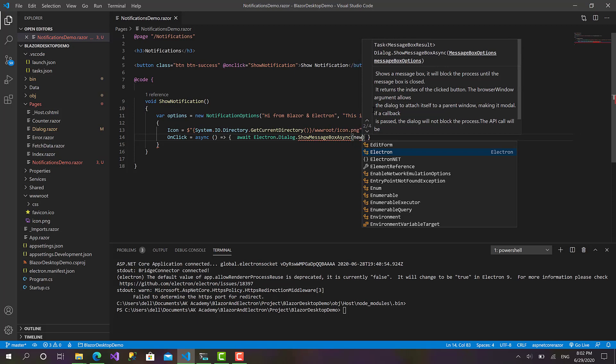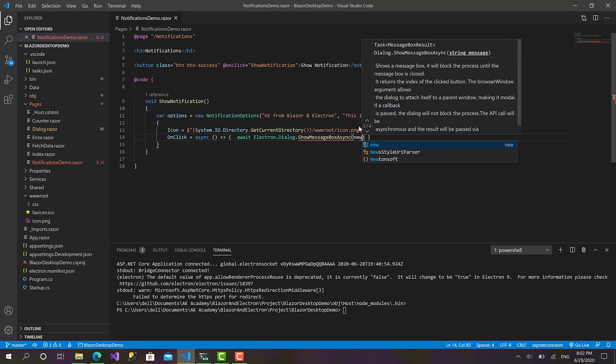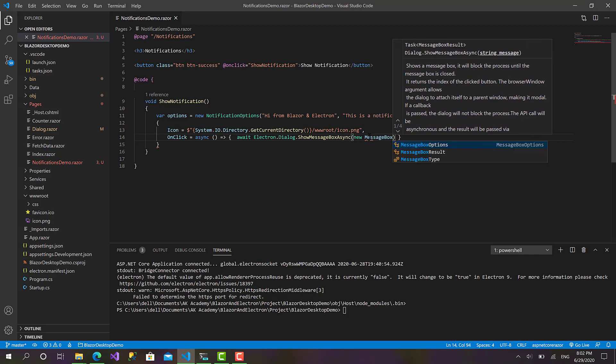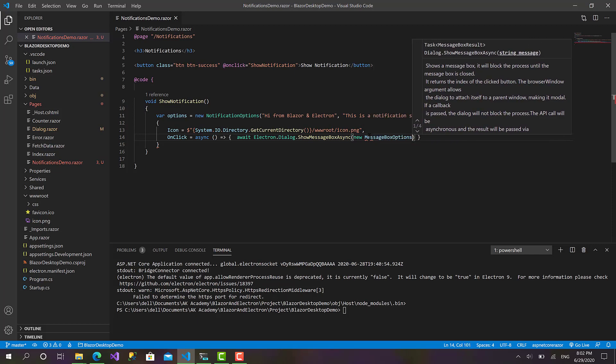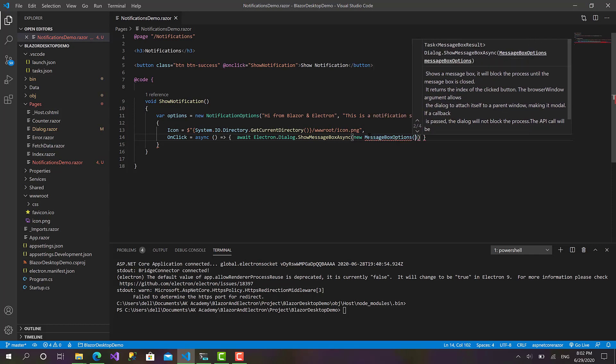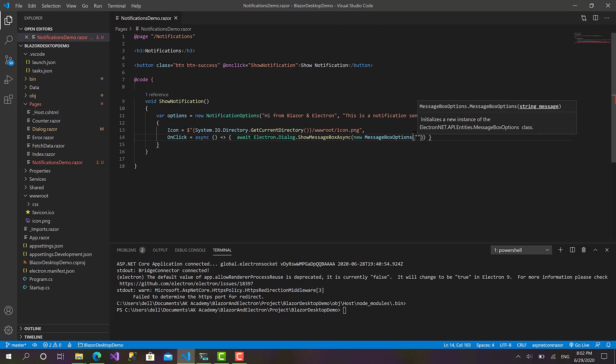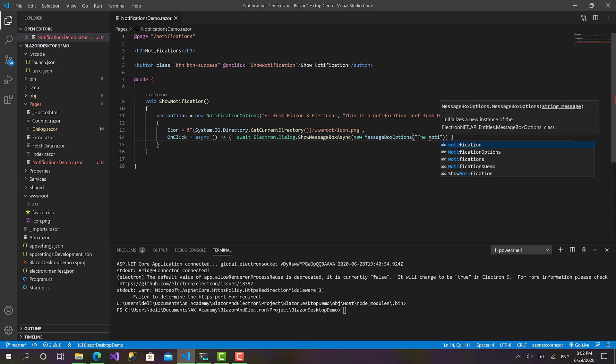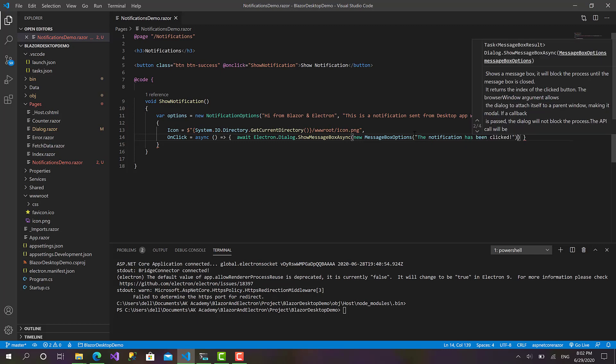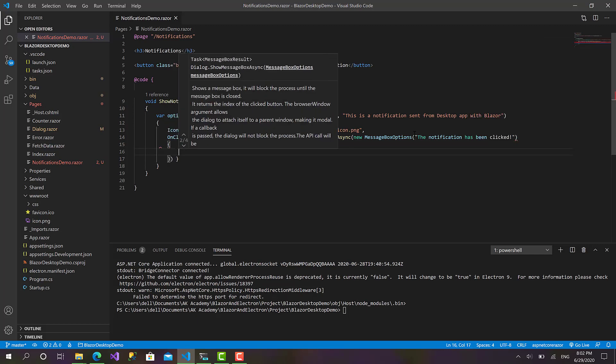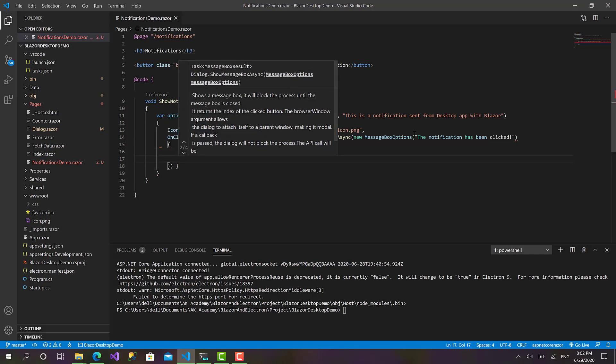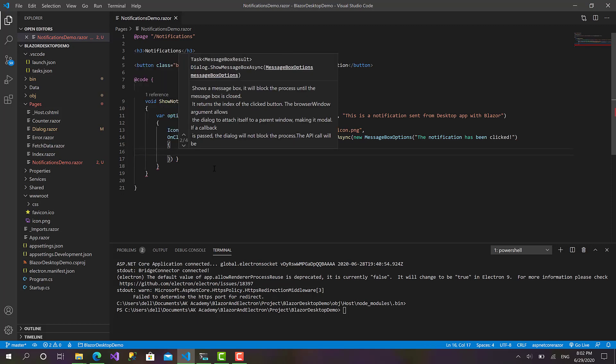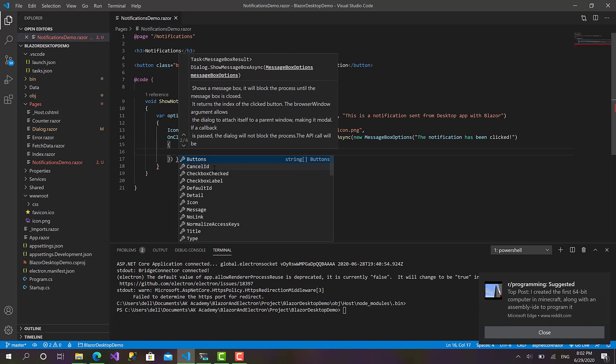Okay, we haven't mentioned this in the dialogue section. So let's send a MessageBoxOptions object. In the constructor of this object it takes a parameter. Okay, then: Notification has been clicked, like that. And let's also define a set of options for the message box.